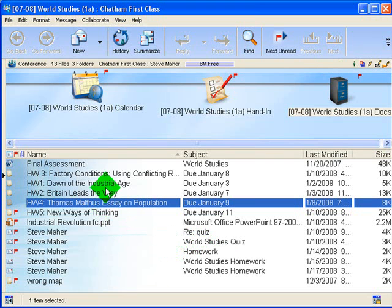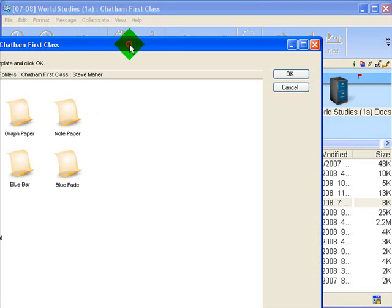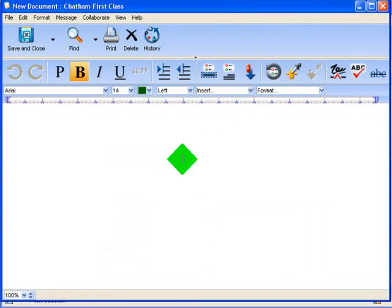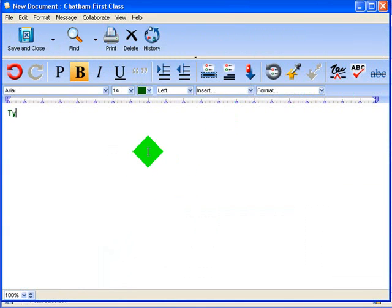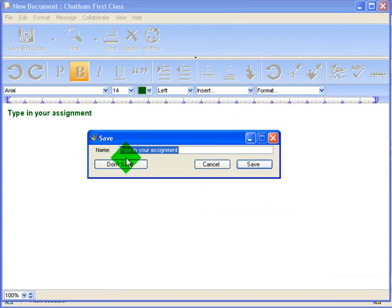When you post homework assignments, what you want to do is set it as New Document. Then you choose Blank Document and you get to set it up any way you want. You just type in your assignment, then save and close. When you're titling it, that is where you type in whatever name and format you have for your assignment name.